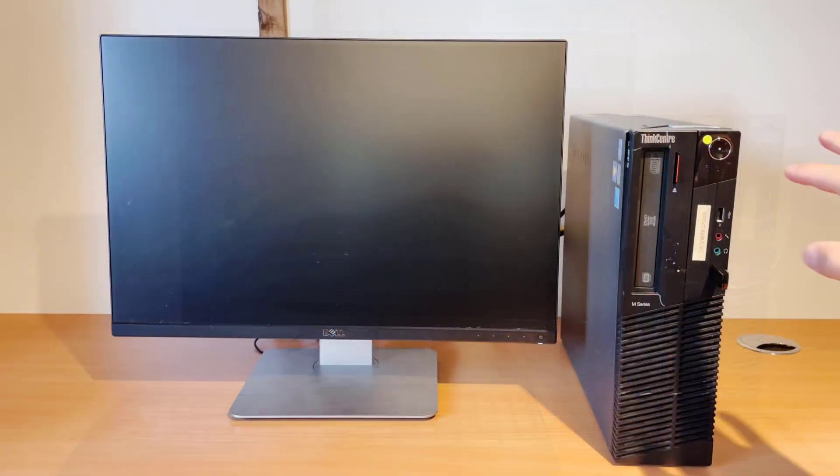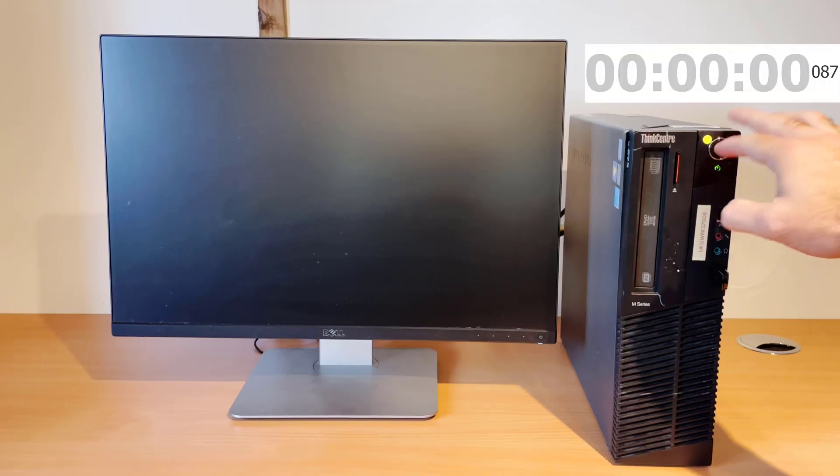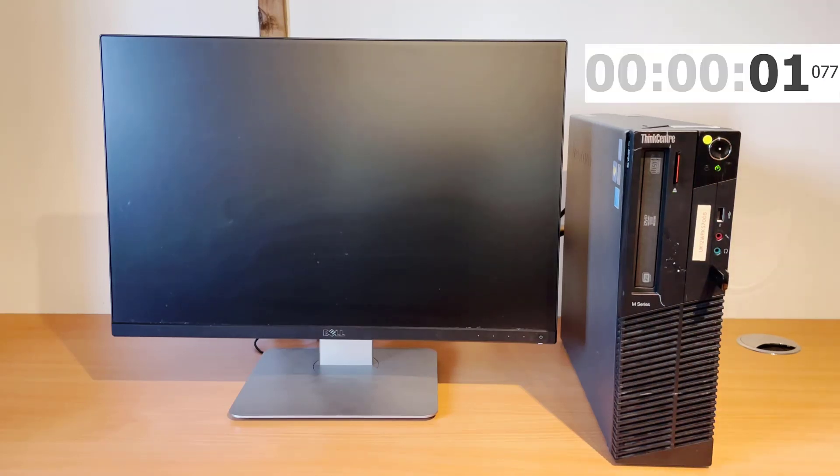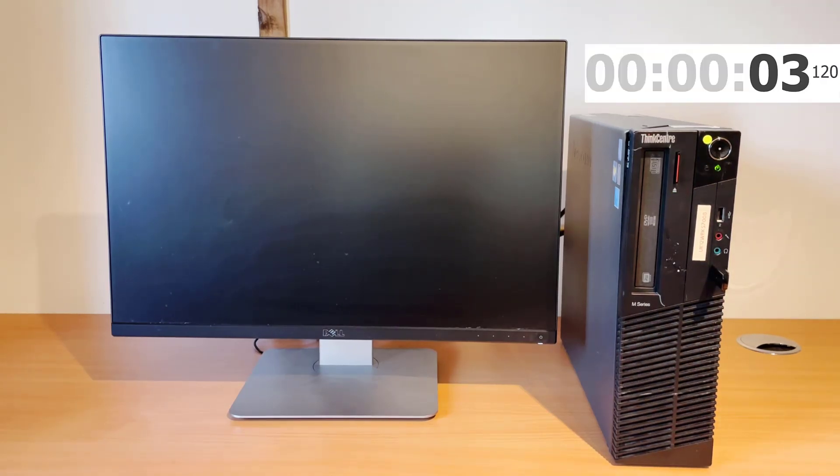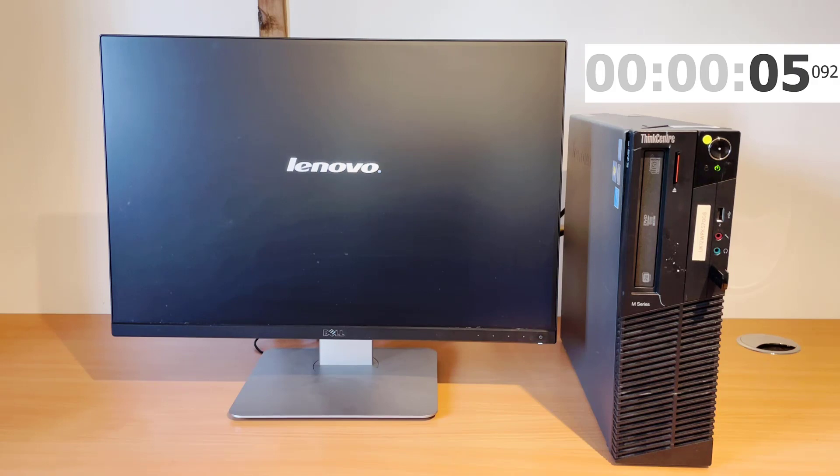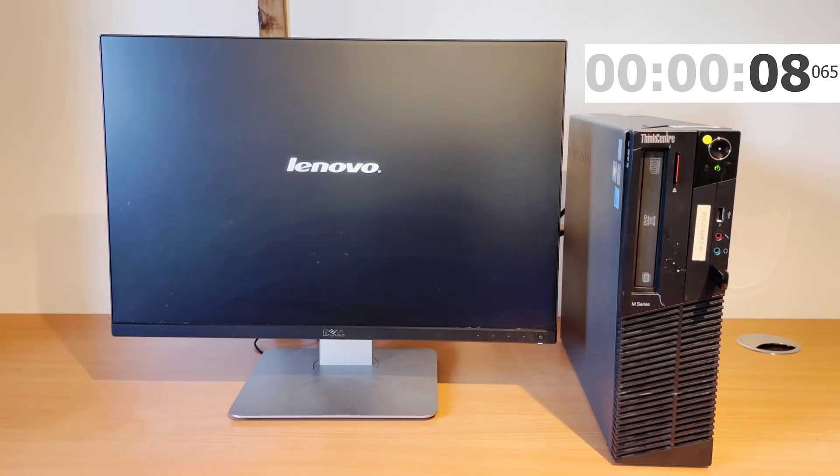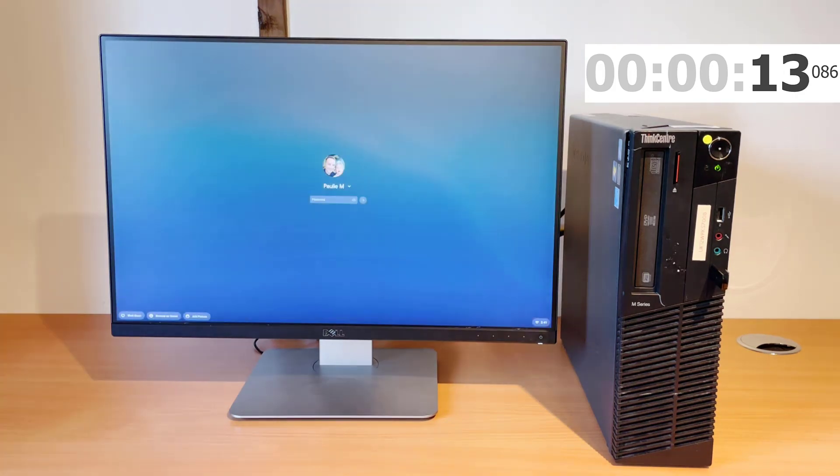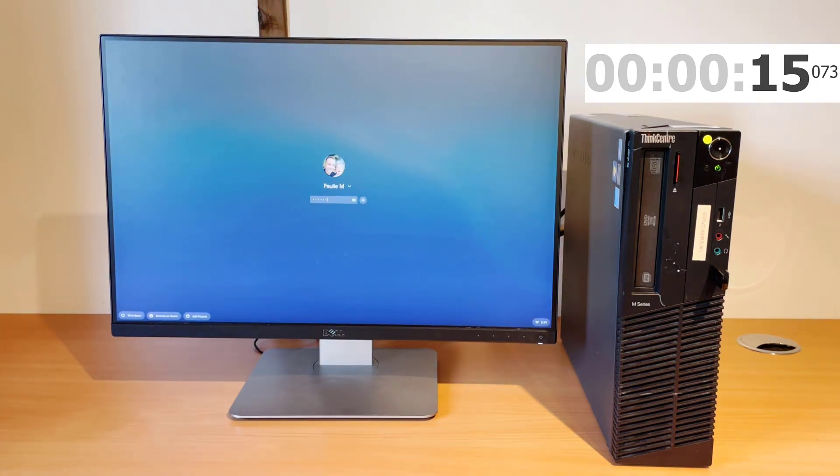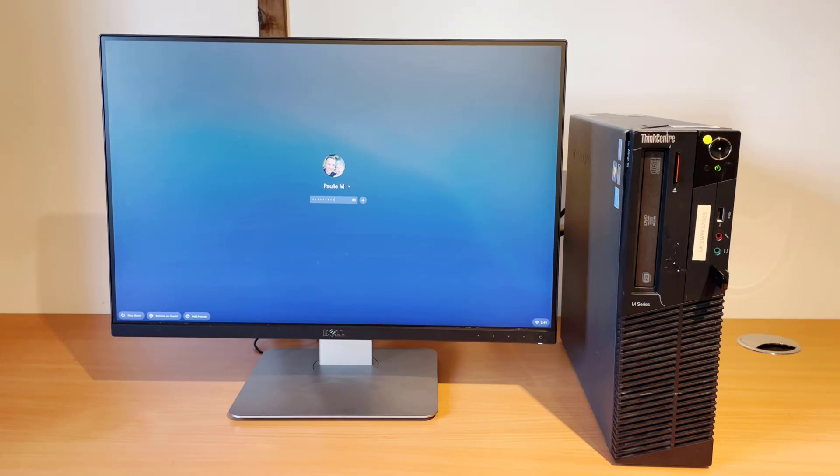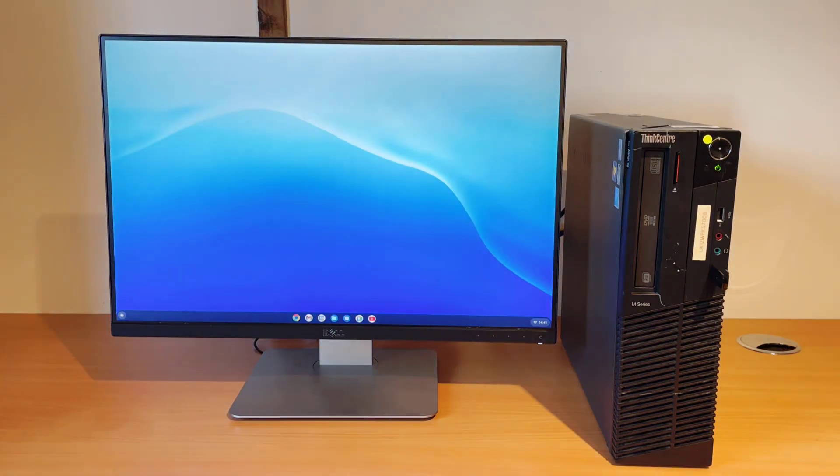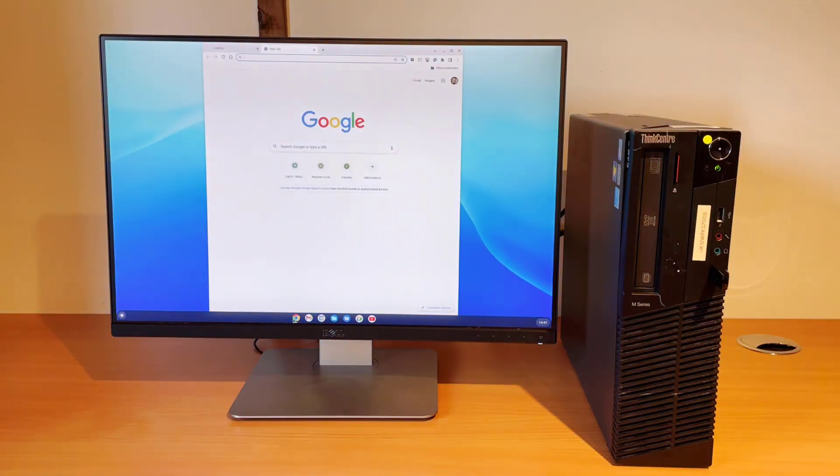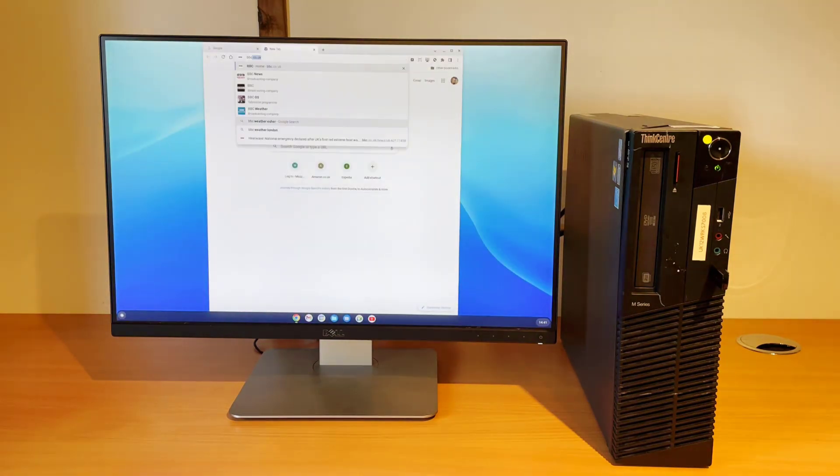I also installed Chrome OS Flex onto this Lenovo M92. It is a certified compatible device. It also works really well, although slightly annoying. It does activate the PC speaker when you turn it on. But once it's booted, it's dead fast. Actually faster than Windows 10 in my brief tests.